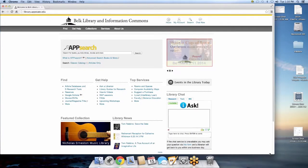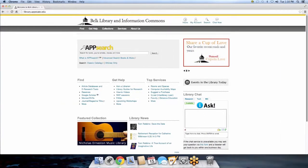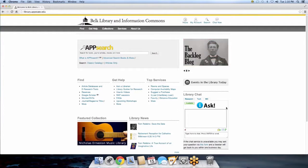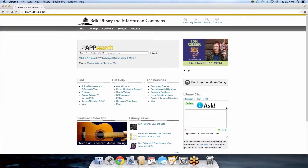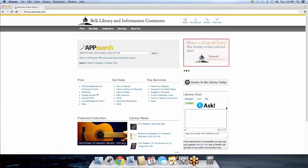Welcome to the Belk Information and Library Commons website. For those of you who are already familiar with this, welcome back, and for newbies, welcome. The library site is a pretty difficult site to navigate — I'll be the first to admit there's a lot of stuff here. For a typical first-year student or even a graduate student, it's hard to find a lot of information on this site. I'm going to walk you through the easiest, quickest, best ways to access stuff.